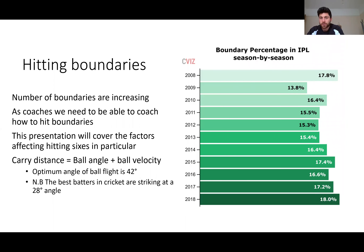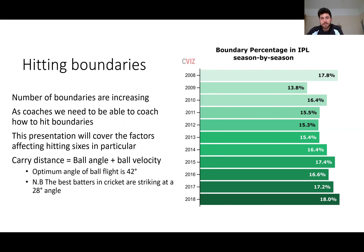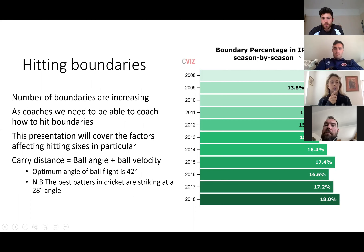Hitting boundaries is increasing — looking at the IPL stats, in the first year bowlers weren't quite prepared, but then they came back the following year with more resources and better tactics. Since then, boundaries have been increasing. As coaches, we need to know how to hit boundaries and how to get our players to do so.